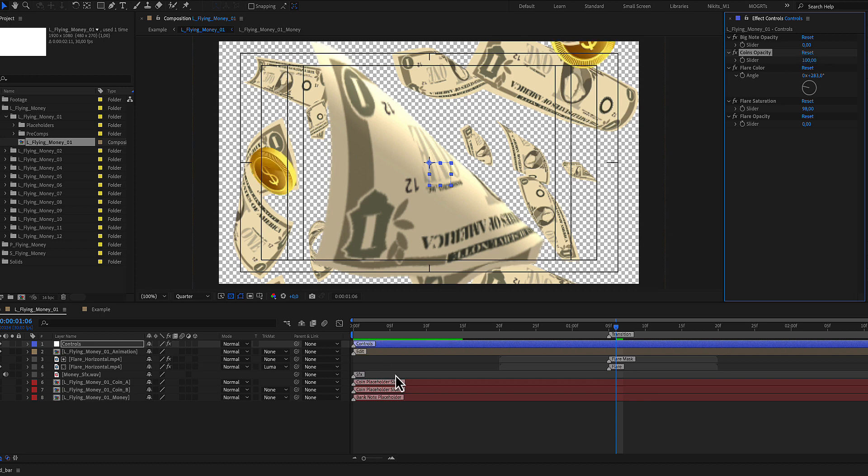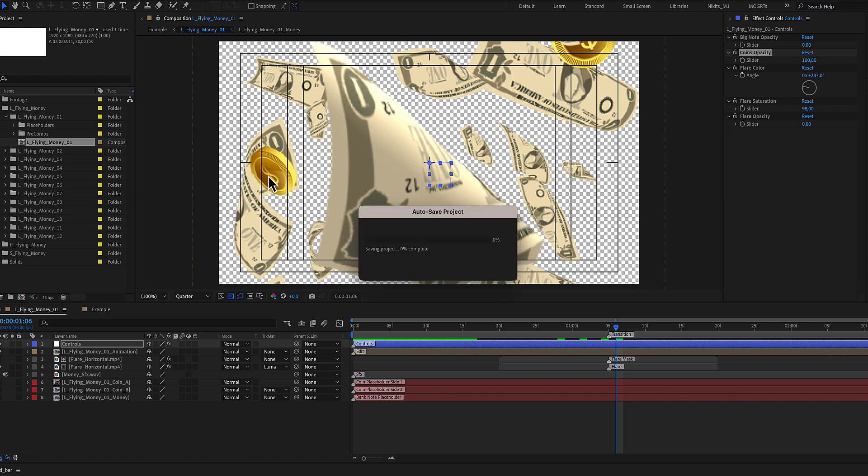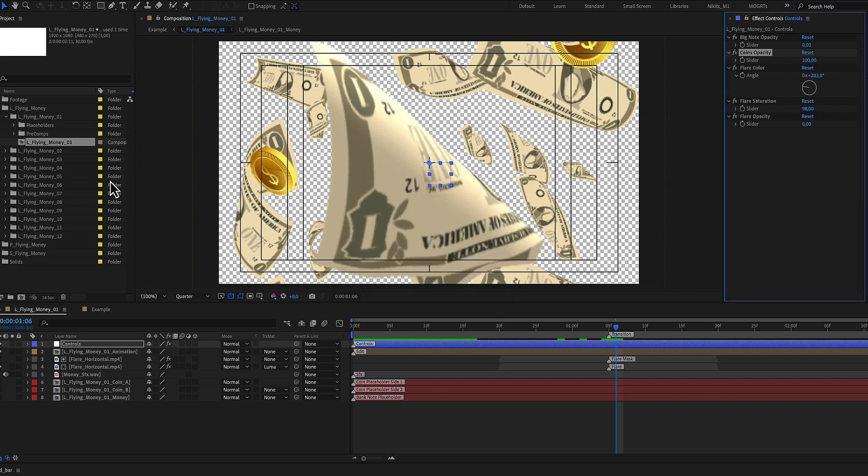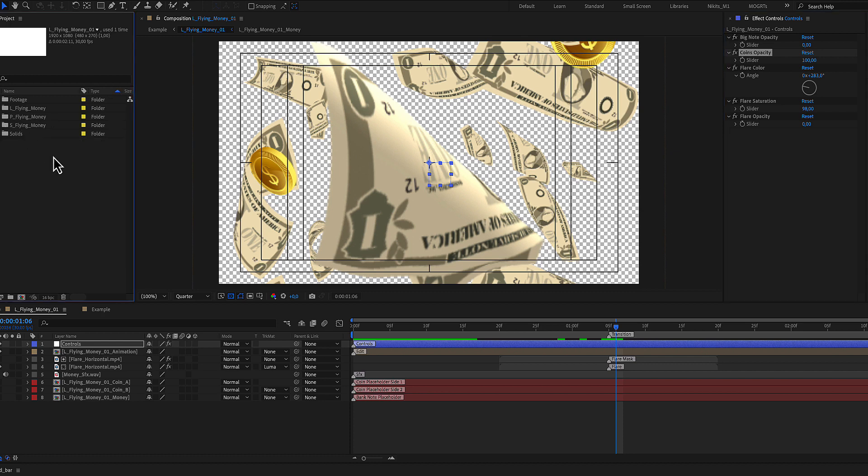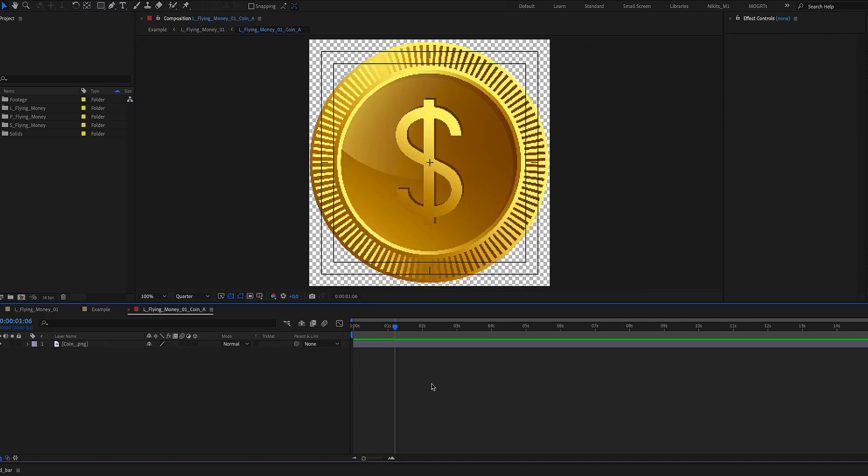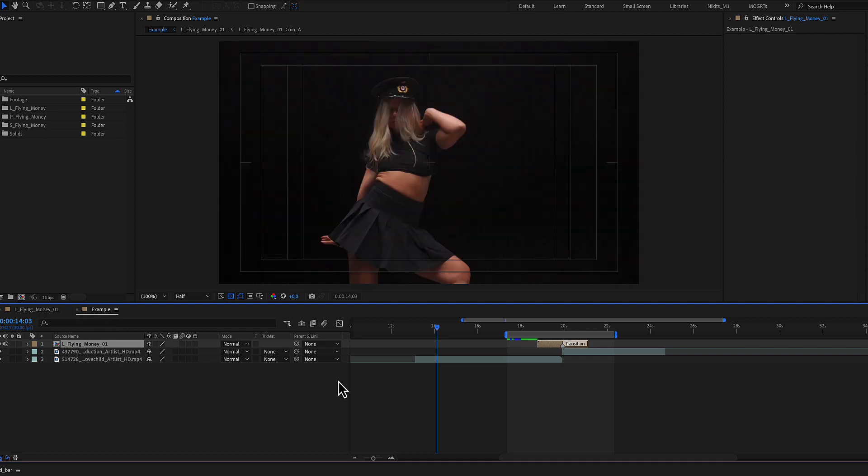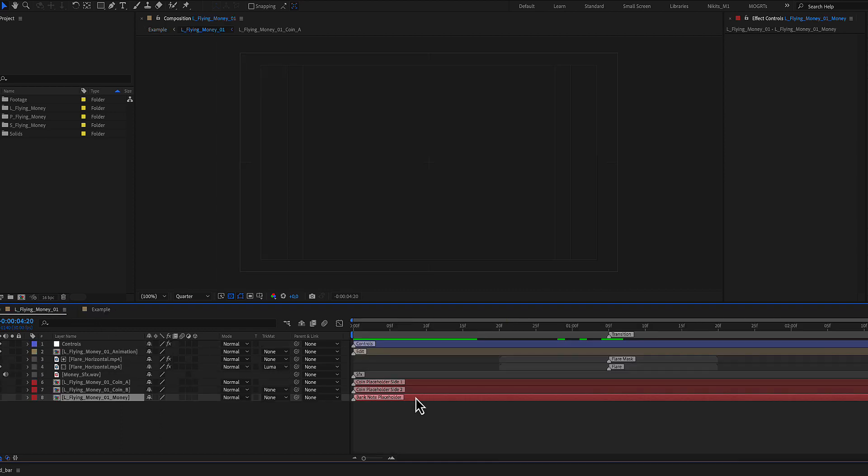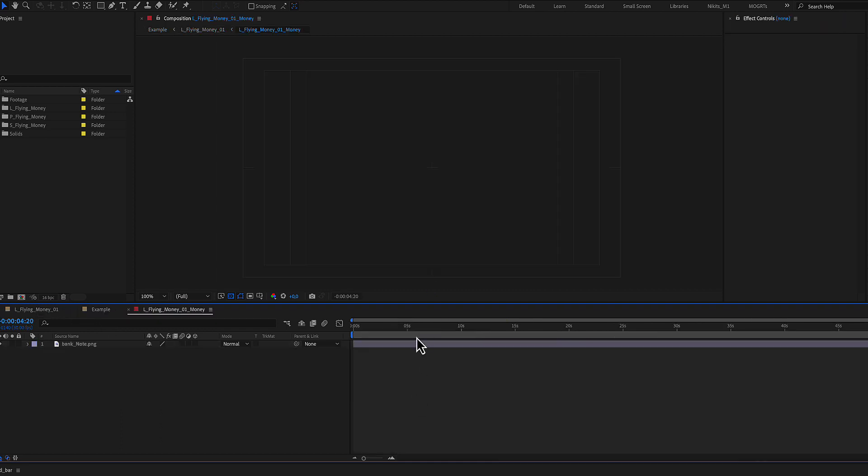There are three placeholders here: two for the coin from both sides and one for the bank note. You can import your own notes or coins and place them instead of this sample coin and bank note.